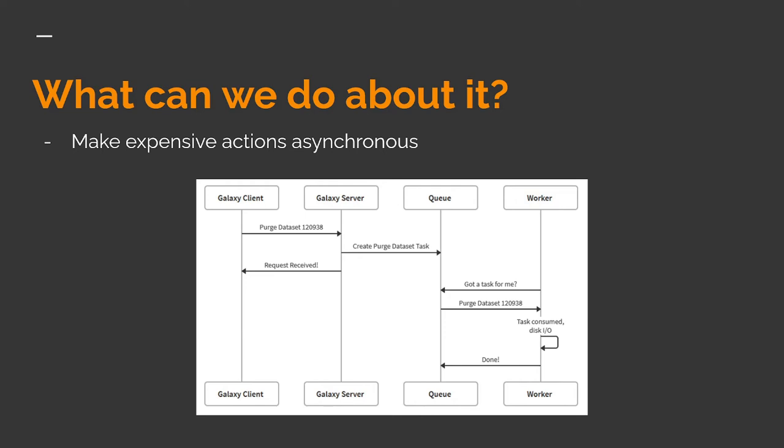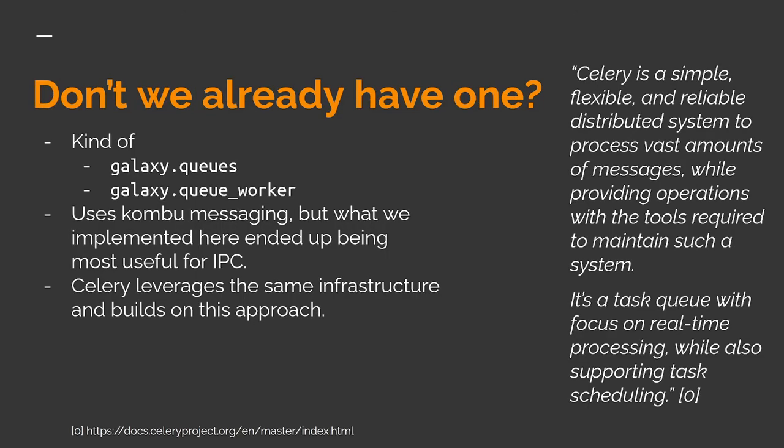The client will now make the same dataset purge request to the server, but instead of actually doing any work, the server just logs a task on the queue with the right parameters and then tells the client, yeah, got it, it'll get taken care of. The worker is watching the same queue, asking if there are any tasks it can handle. When one comes in, it does the work and the task is marked as completed, however long it takes, without blocking the user.